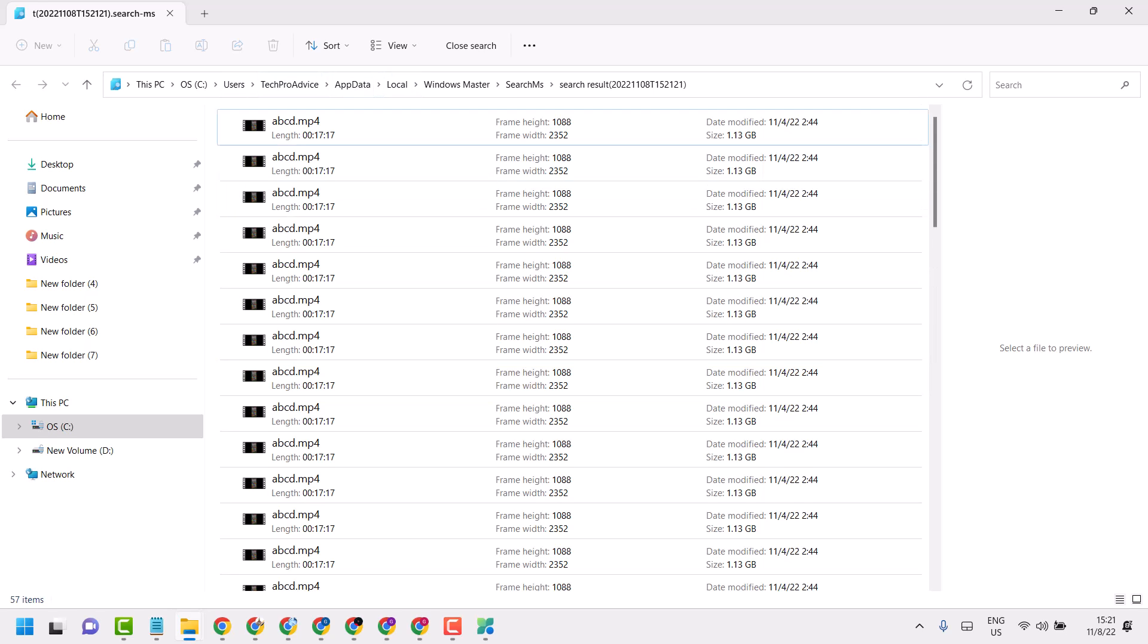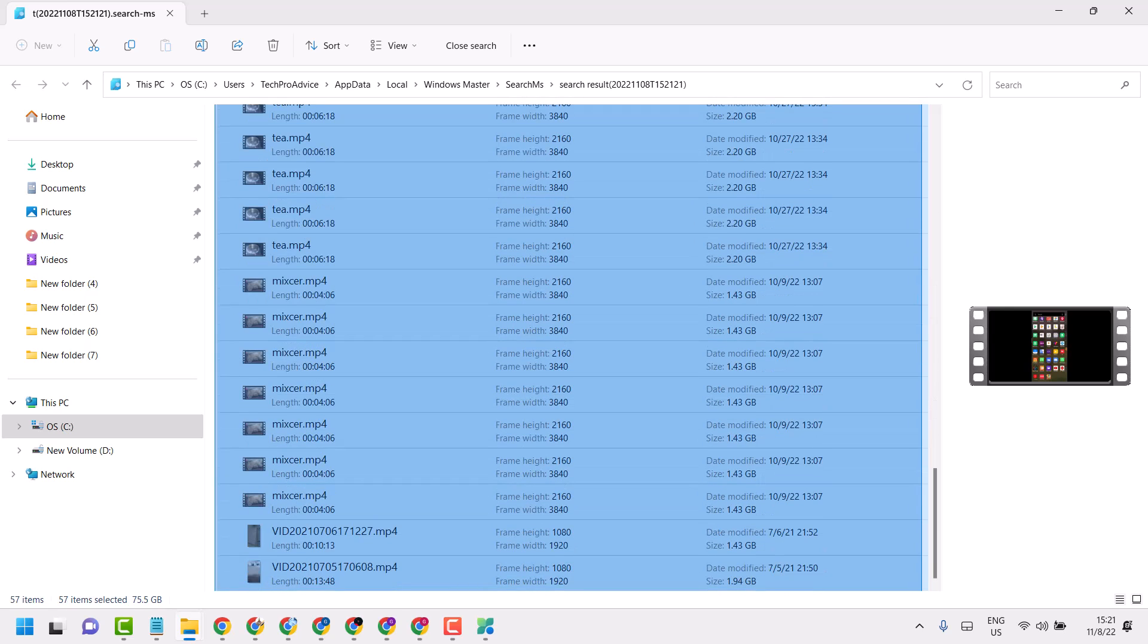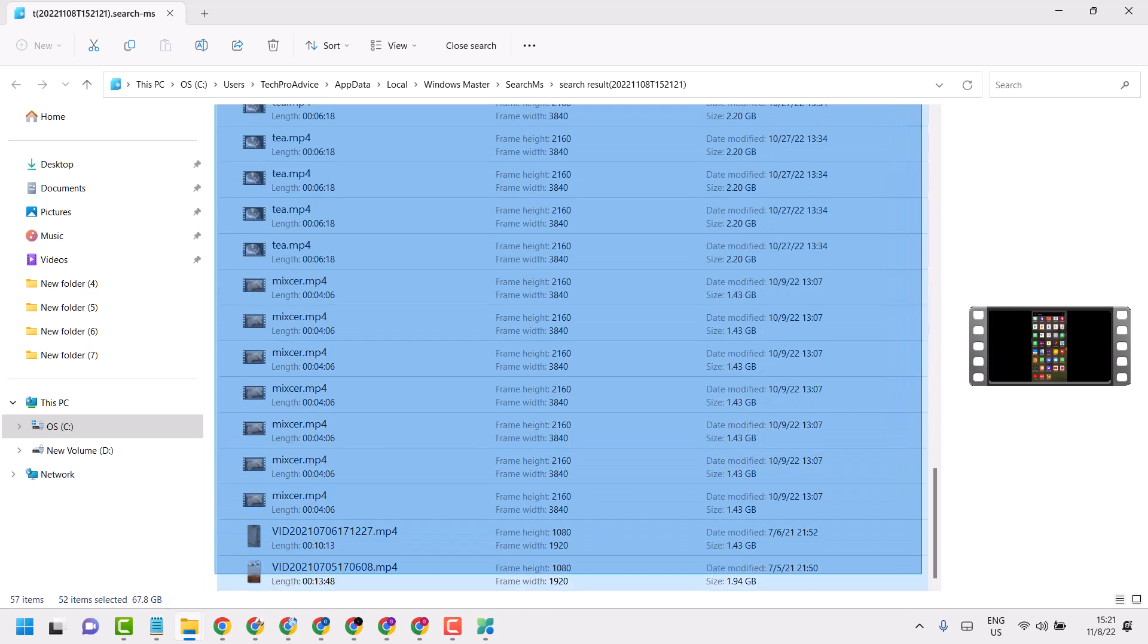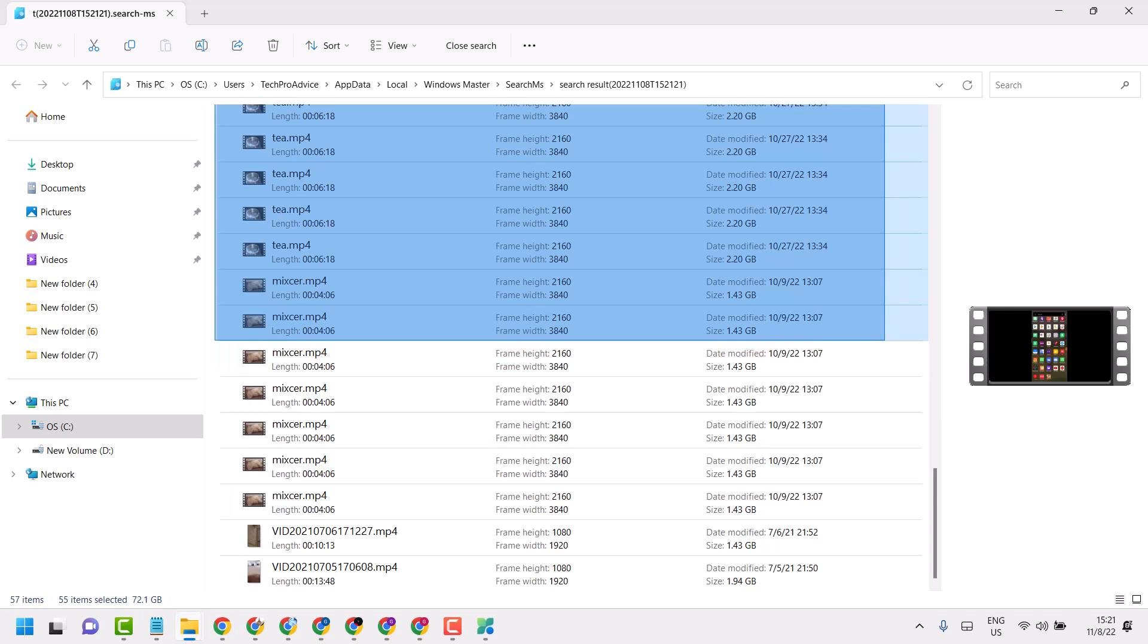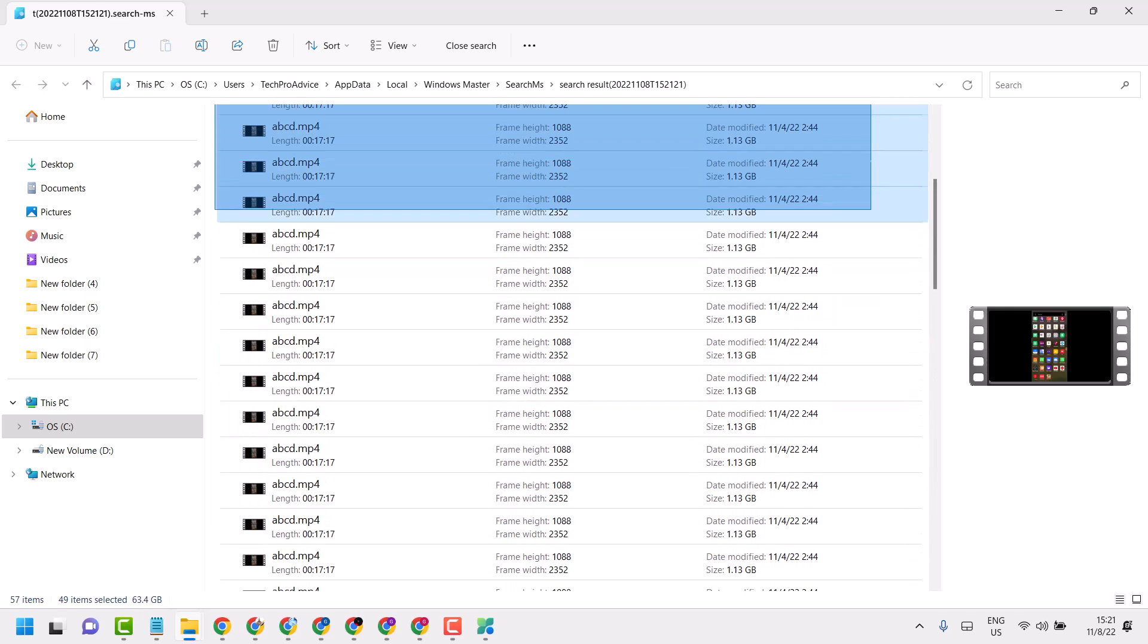If you don't need them, select them and delete them.